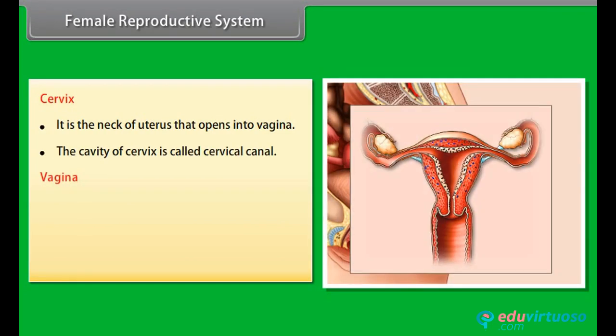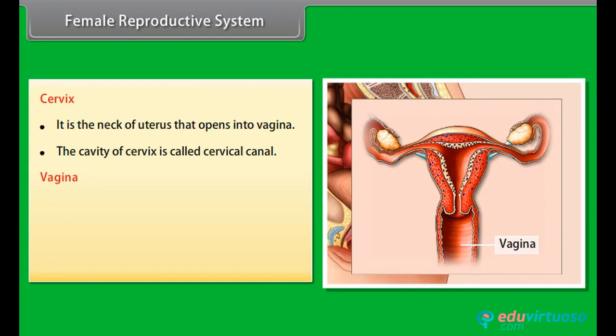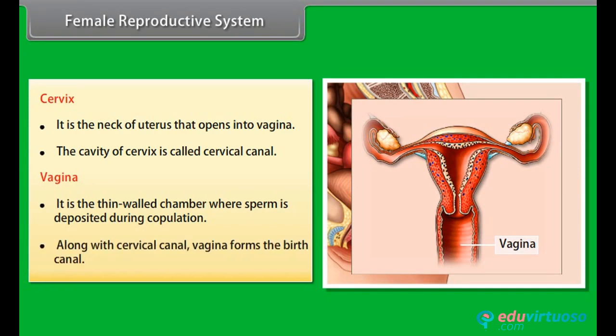The vagina is a thin-walled chamber where sperm is deposited during copulation. Along with the cervical canal, the vagina forms the birth canal.